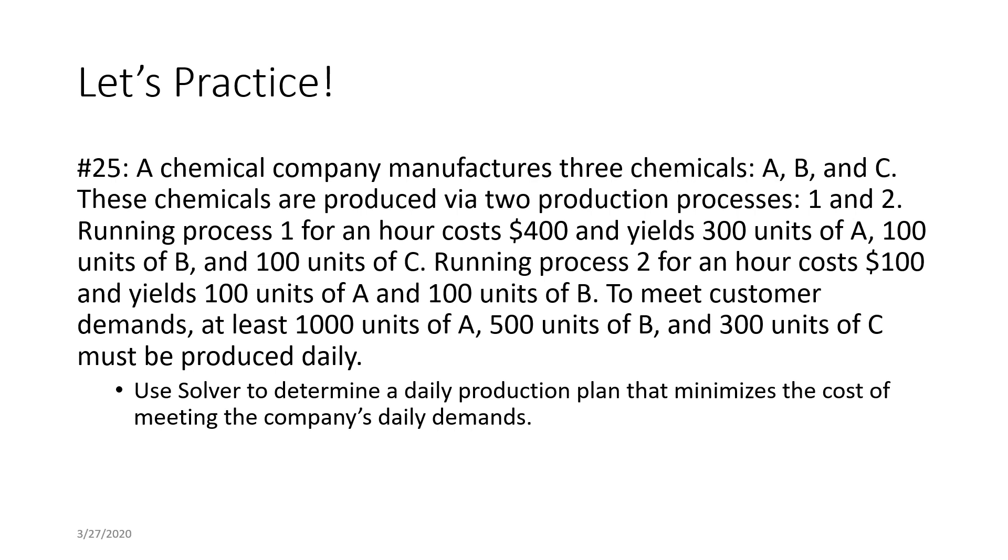Running process one for an hour costs $400 and yields 300 units of A, 100 units of B, and 100 units of C. Running process two for an hour costs $100 and yields 100 units of A and 100 units of B.